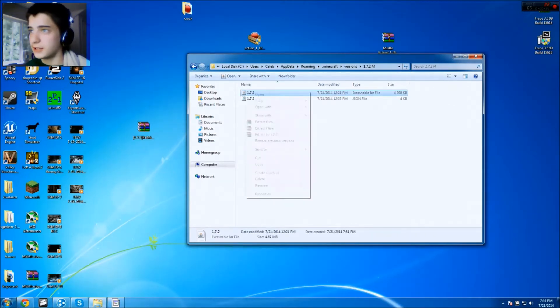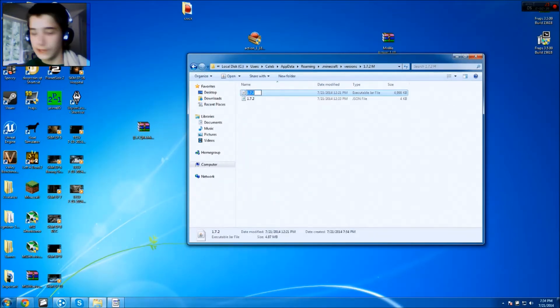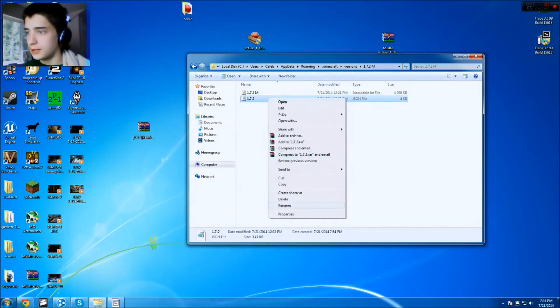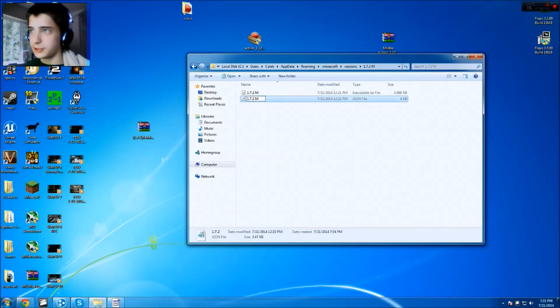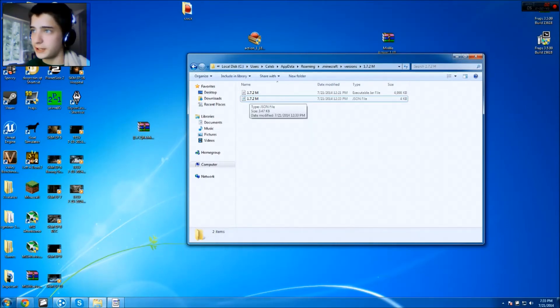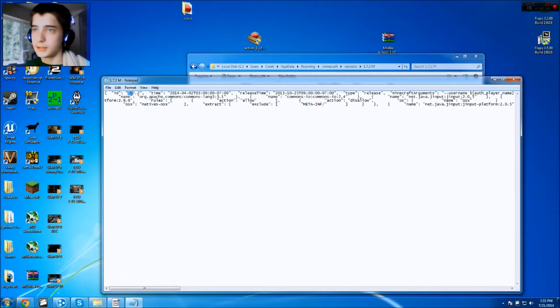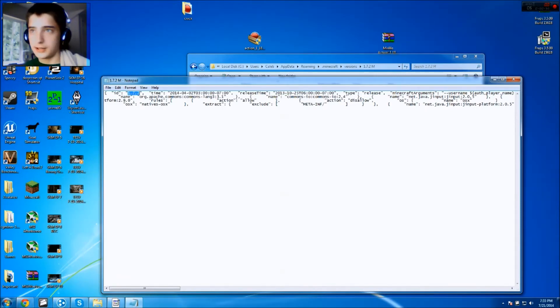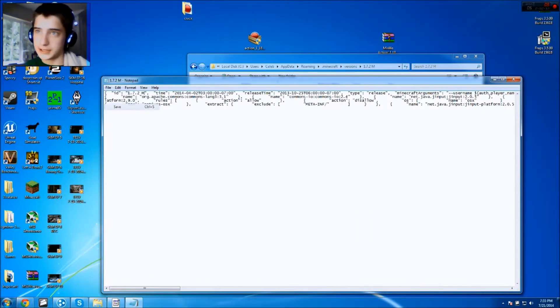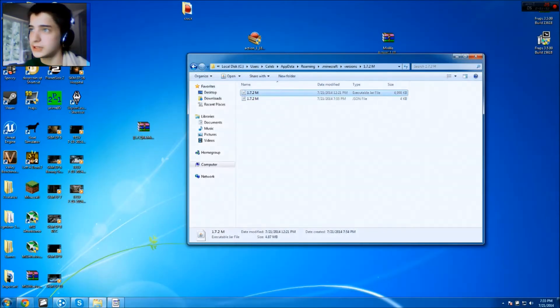Then right-click, come in here, and rename both these files in here, 1.7.2 M. Rename, 1.7.2 M. And then after that, you're gonna wanna open up this .JSON file right here with Notepad. And then once it's up, you're gonna find this 1.7.2 right here at the very beginning, and paste in 1.7.2 M. Then you just wanna click Save, close out of that, you won't need to open that again.